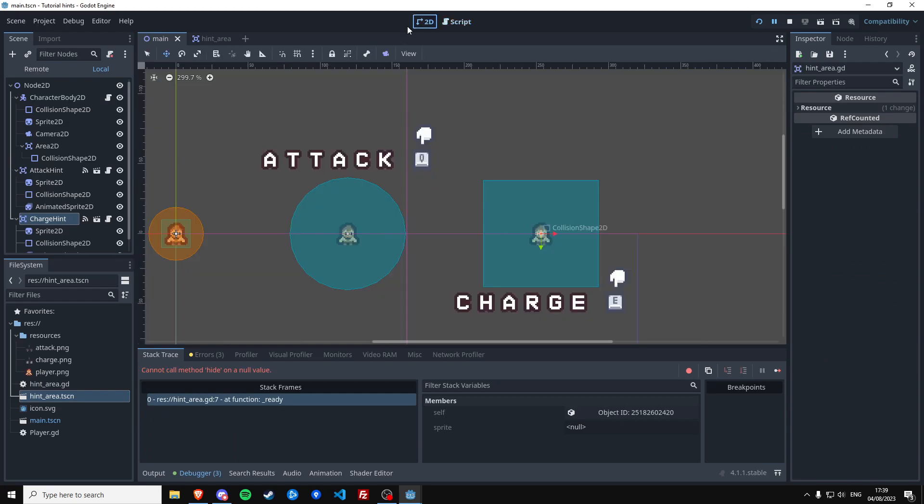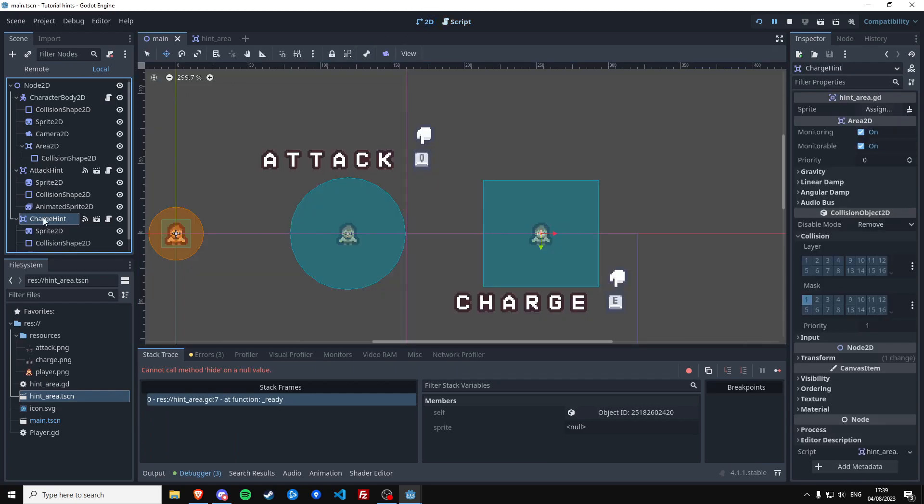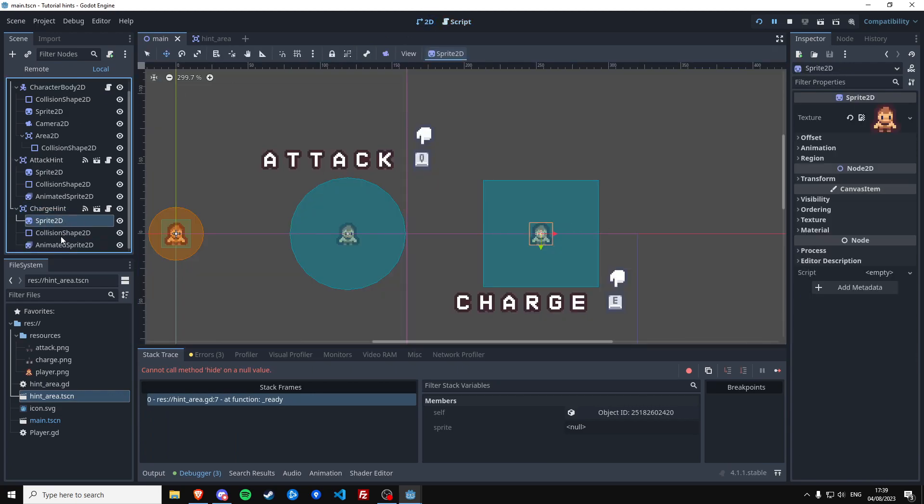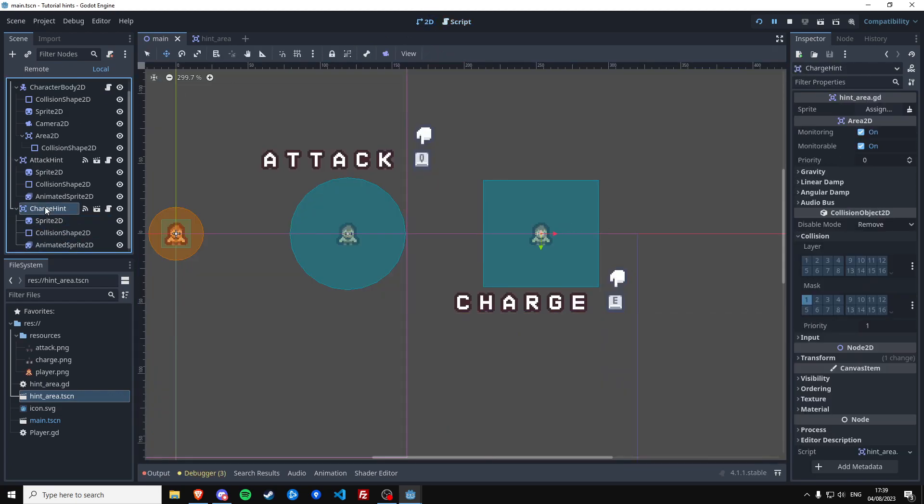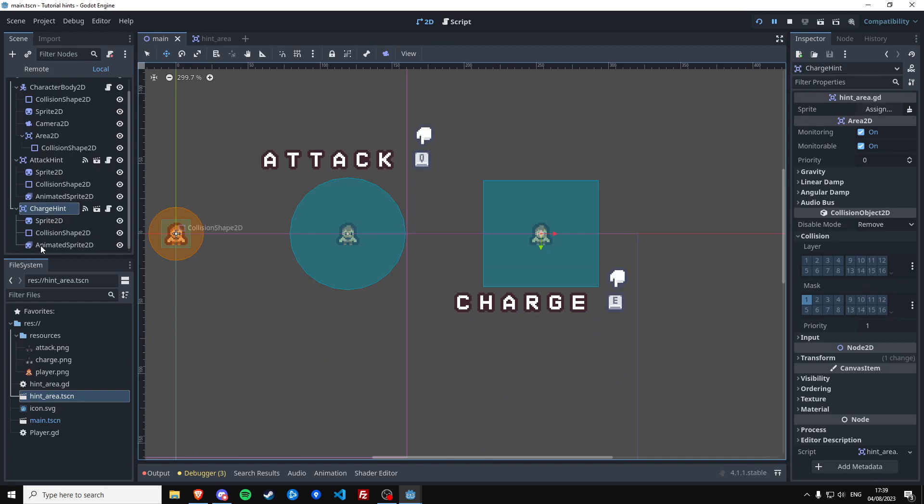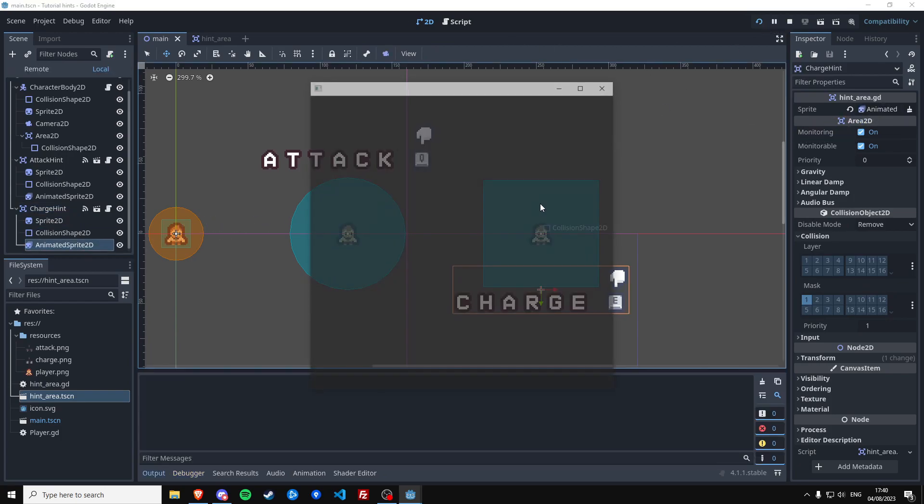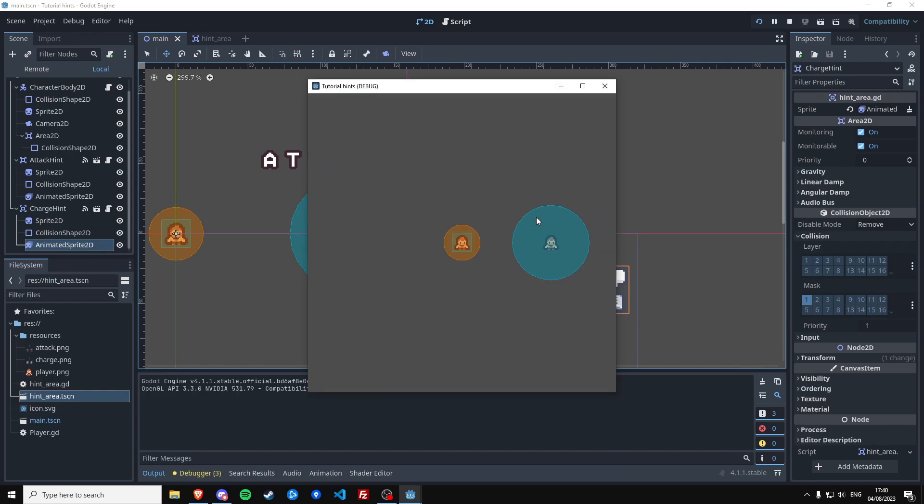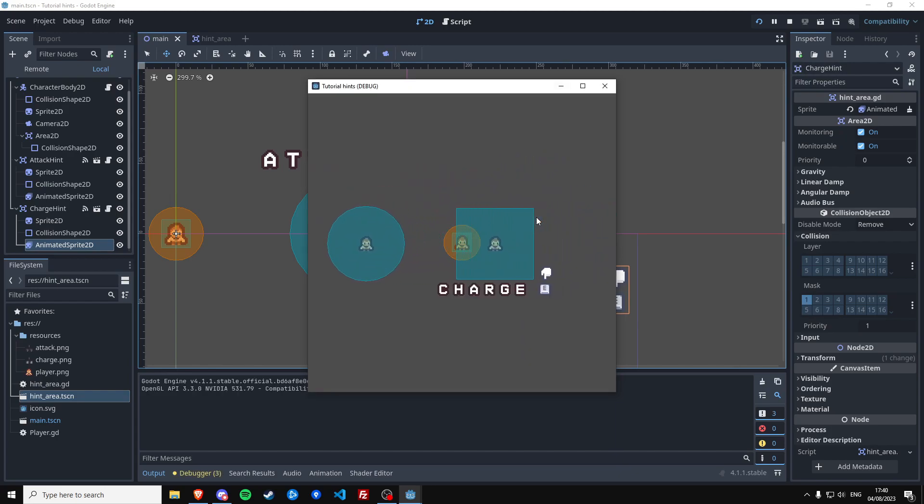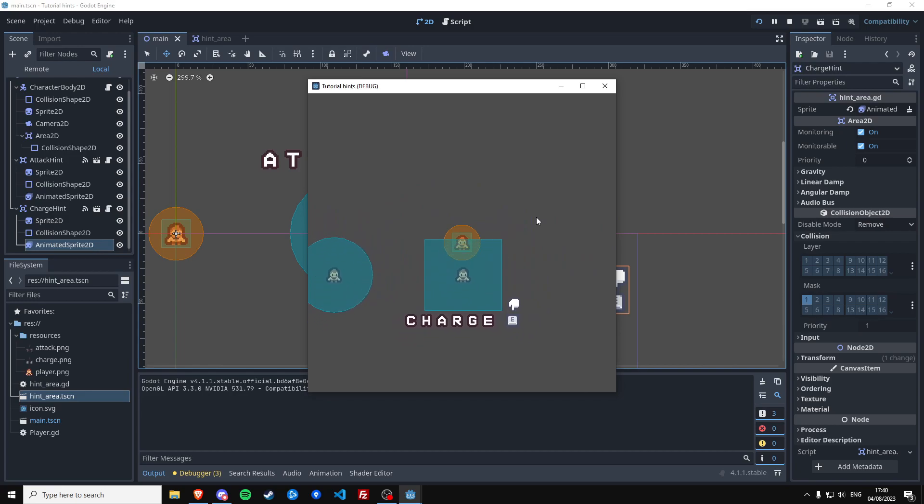Oh, we still have to link the animated sprite in our charge hint. See, it's empty here, so just drag it in so the script knows what to toggle. And then when you go here we see attack, and when we go here we see charge. And that's all there is to it. Thanks for watching.